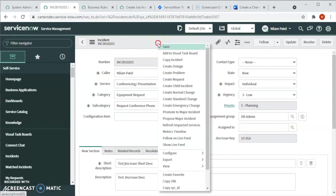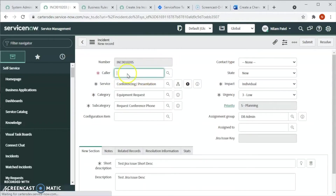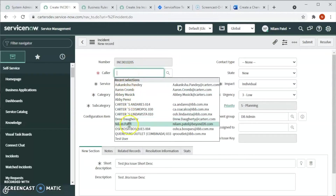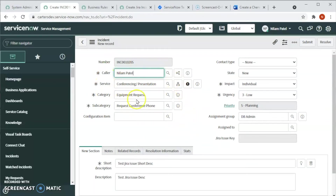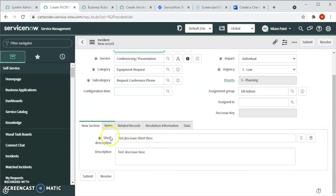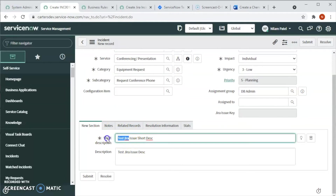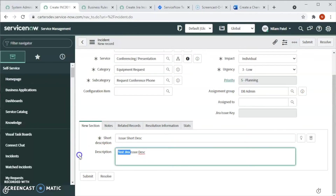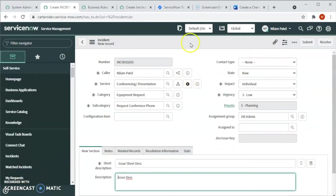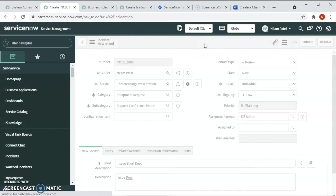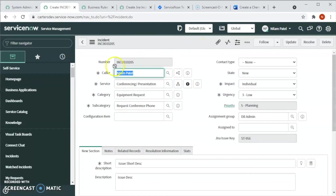Let's create one more incident so we can completely see how it works. We are creating an incident here — the assignment group will be DB admin and the caller has all the required information. We'll set the short description to 'issue short description' and 'issue description' so we can see if this is also getting reflected in Jira.